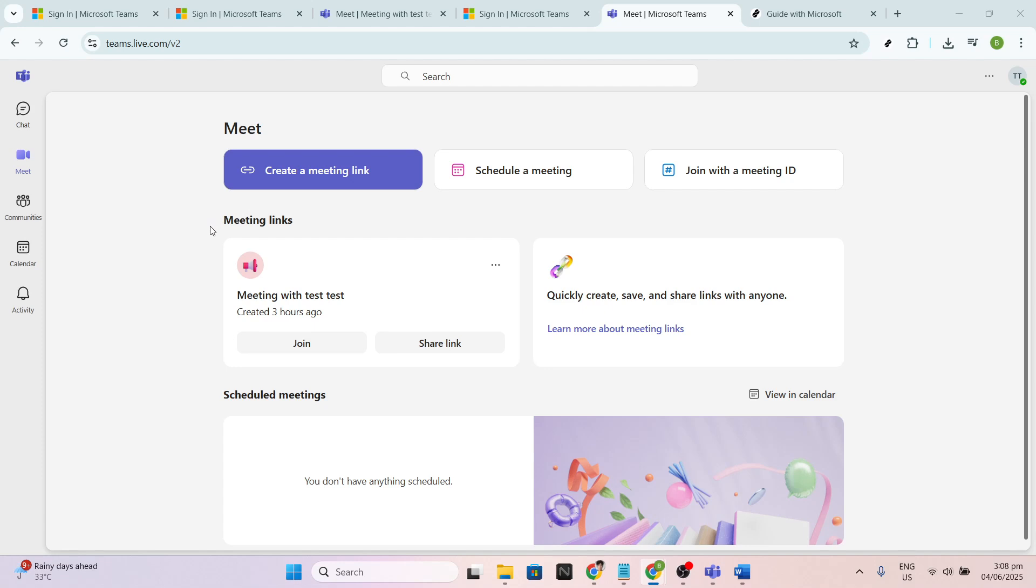Firstly, start by opening Microsoft Teams. Navigate to the chat you wish to print. Maybe it's a conversation from a team meeting or a detailed exchange with a colleague. Either way, it's important to ensure you have it open before we proceed.